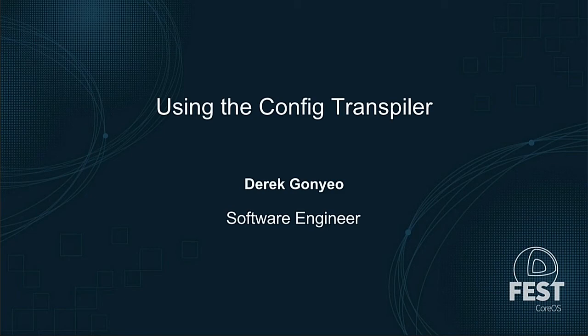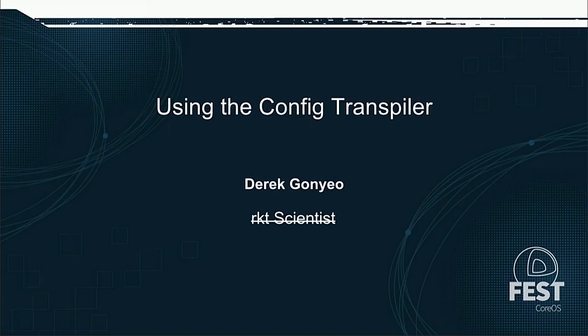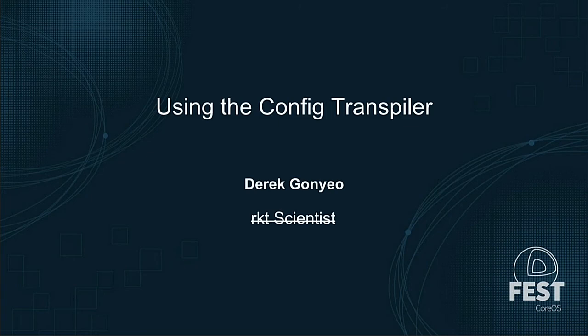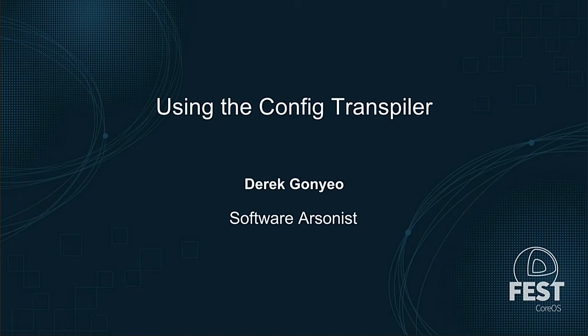I used to be on the rocket team at CoreOS, so when I used to give talks like this, I would introduce myself as a rocket scientist. I can't exactly do that anymore because I'm not really on that team anymore. One of the pieces of technology I'll be talking about today is called Ignition, so I guess I can call myself a software arsonist.